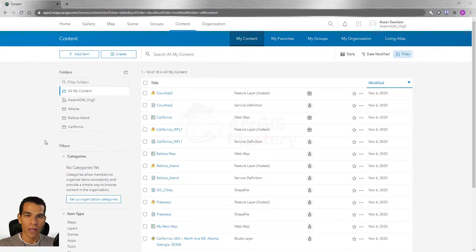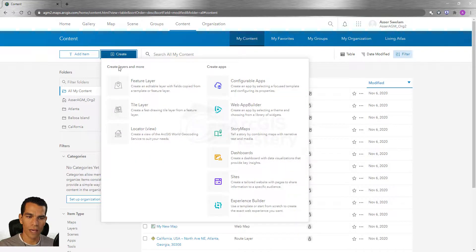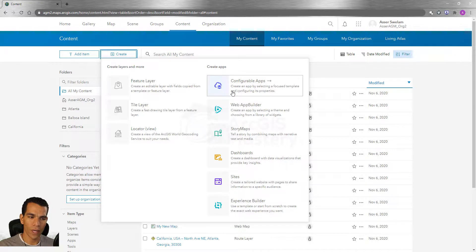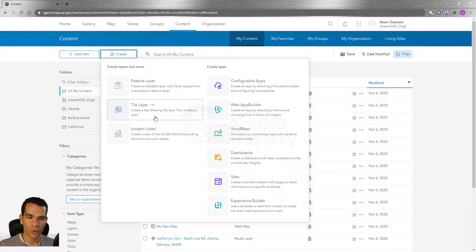We will check what options we have in our content to create new items. When we go to Create in the organization account, we have many different options — more than in the public account. In the public account we have only one option, but in the organization account we have many options, so we will go through each one of them.